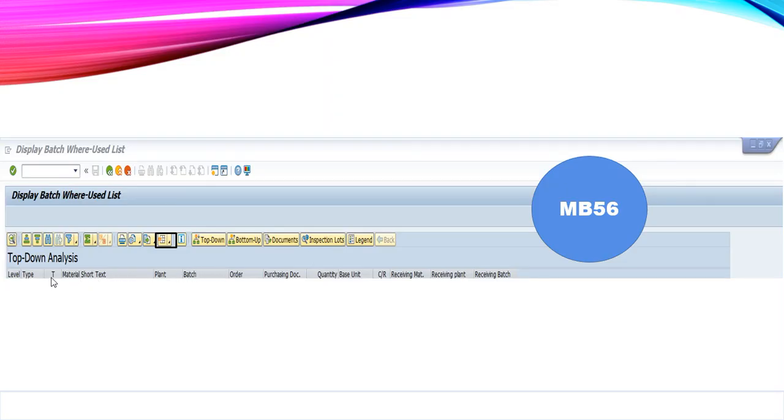As you can see in the format, I am getting the information from finished good to raw material in the column format. Whereas, if I would have selected the tree structure format, then I would get the information in the form of hierarchy.